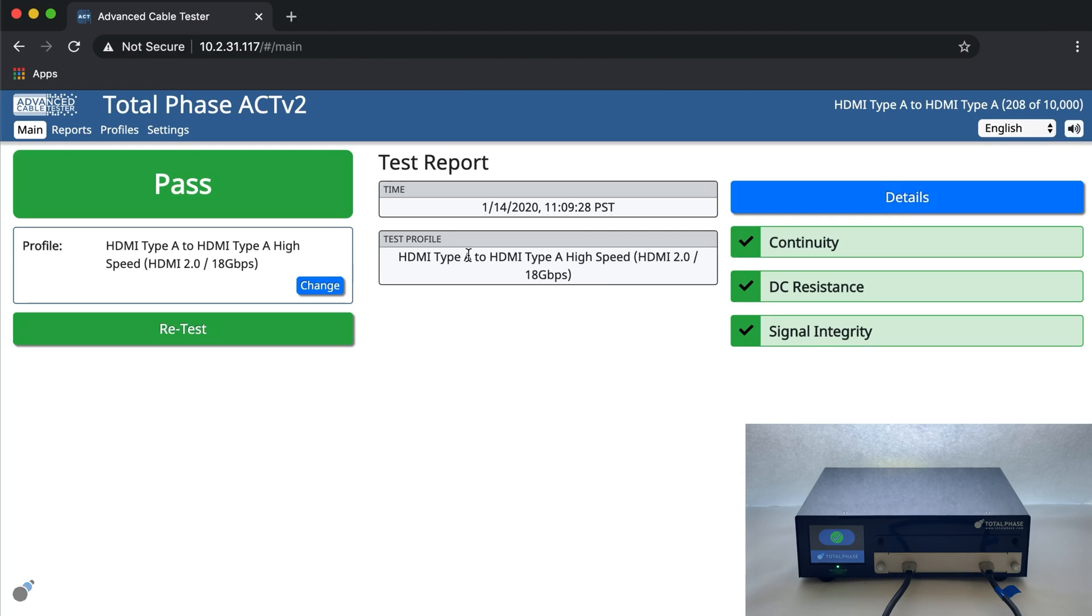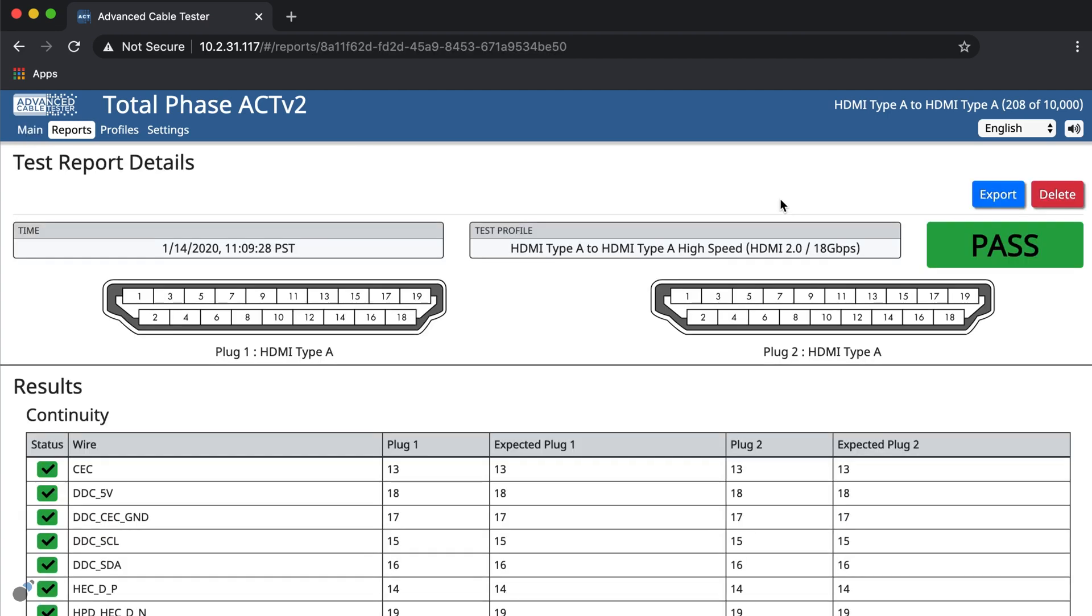As we can see, the cable has passed inspection on each test simply by viewing the test report summary. Let's get more details on the test outputs.